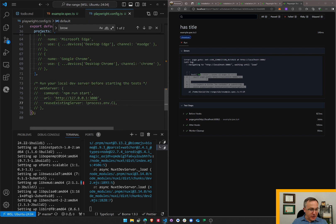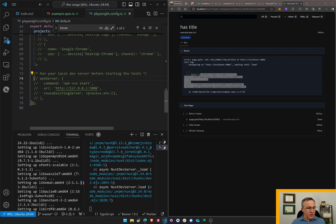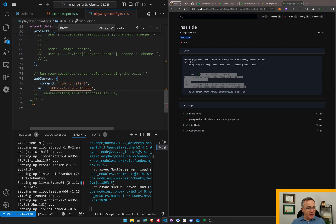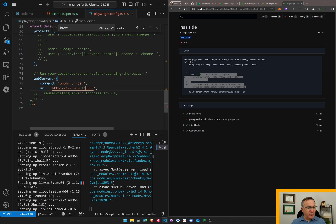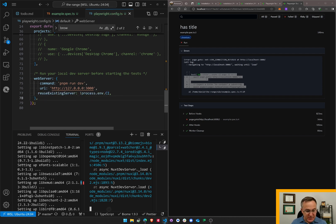And here's how to run the local dev server before starting the tests. Look at that. So use a web server. Command npm run start. That's not what's going to happen. It's going to be pnpm dev. The URL will be that. Reuse existing server. Yes. Let's see what happens.